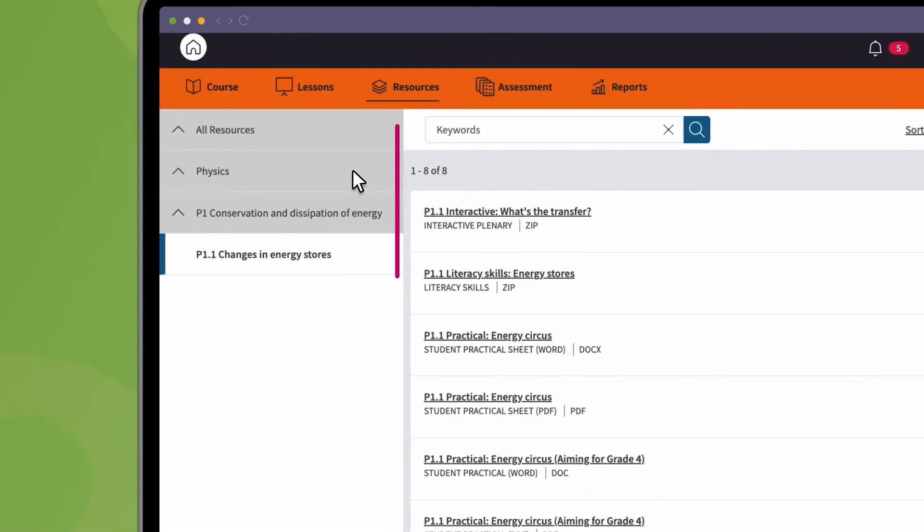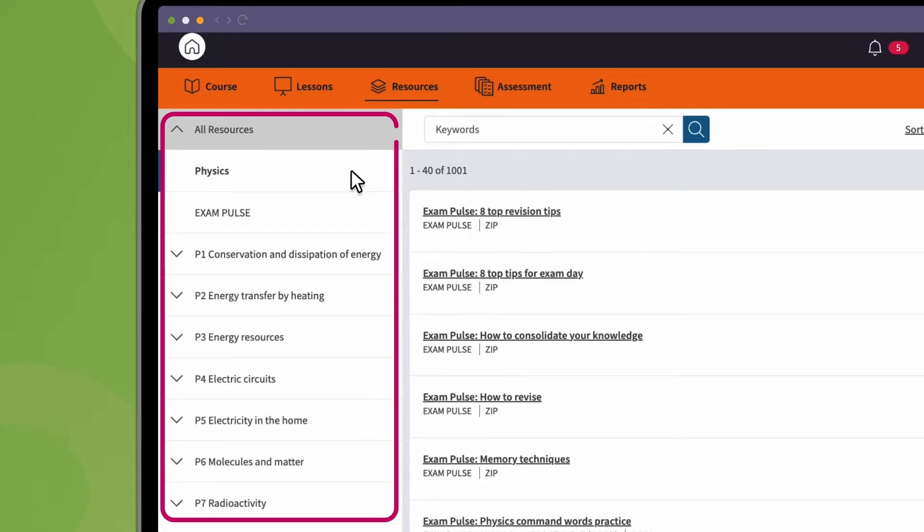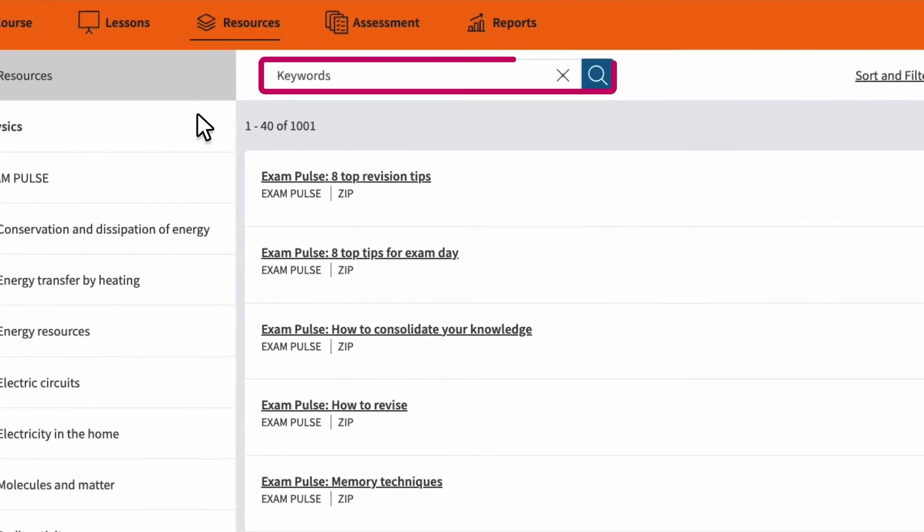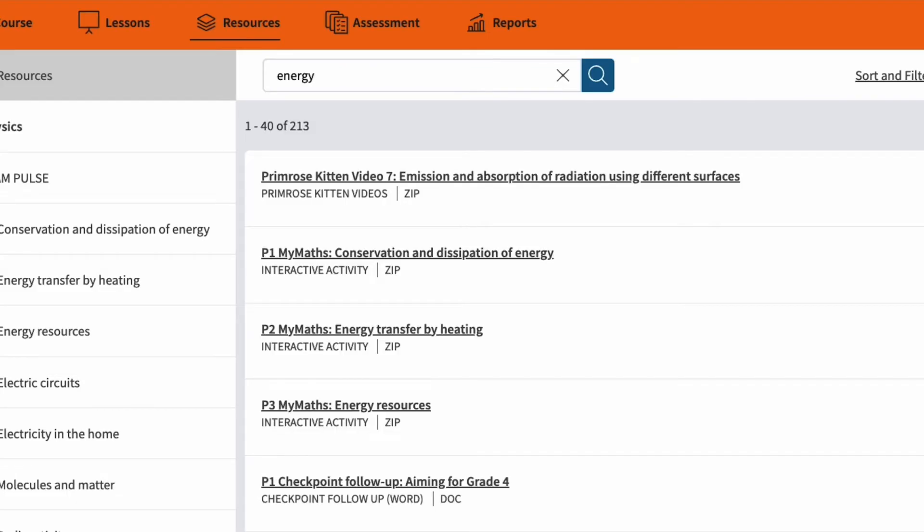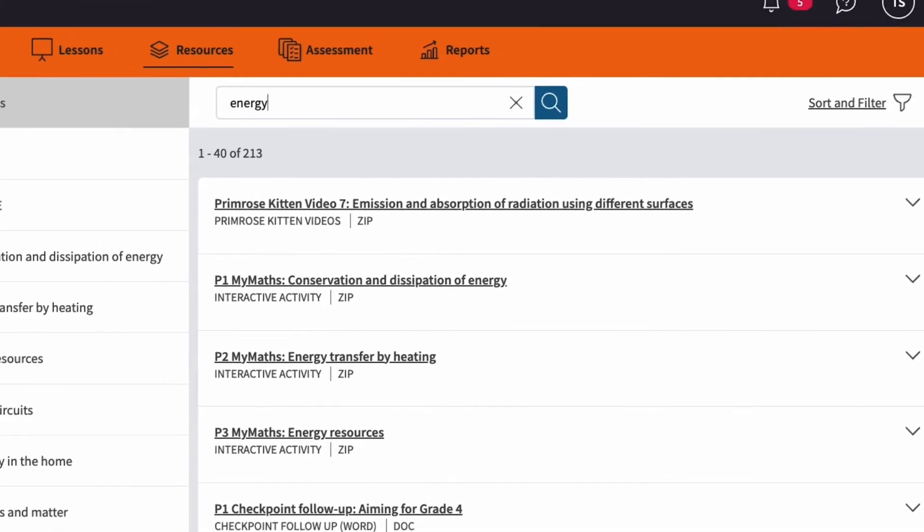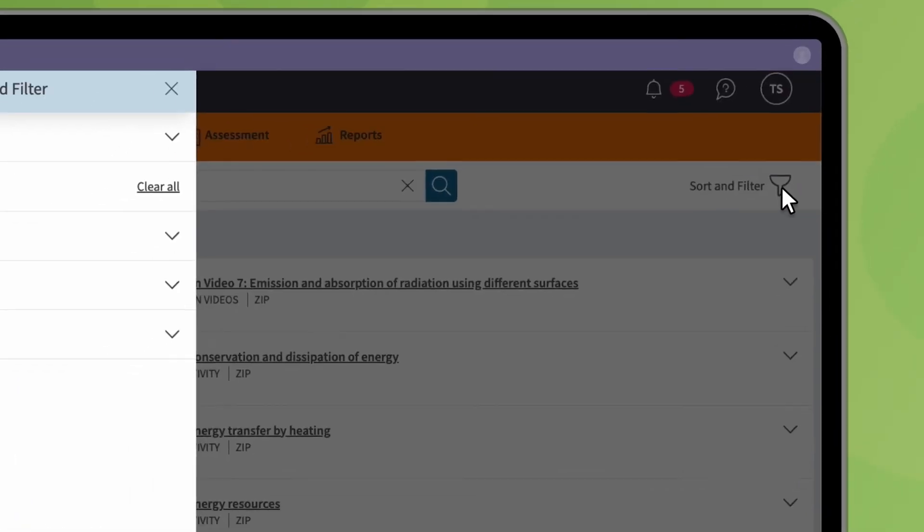Navigate using the folder structure, the search box, or sort and filter.